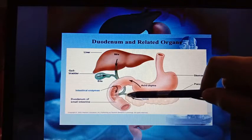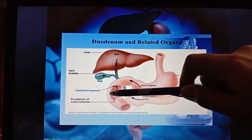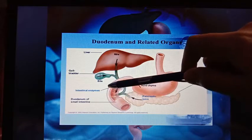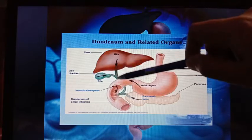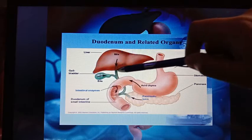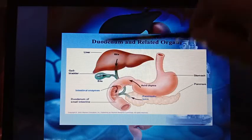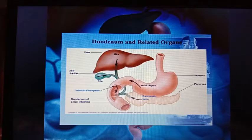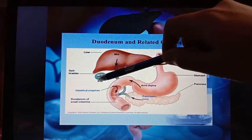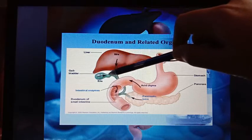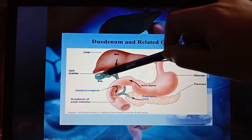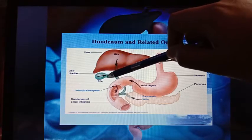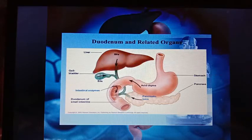The duodenum also receives pancreatic juice from the pancreas. It also receives bile coming from the liver. Bile is produced in the liver and stored in the gallbladder, from where it is released to the duodenum.